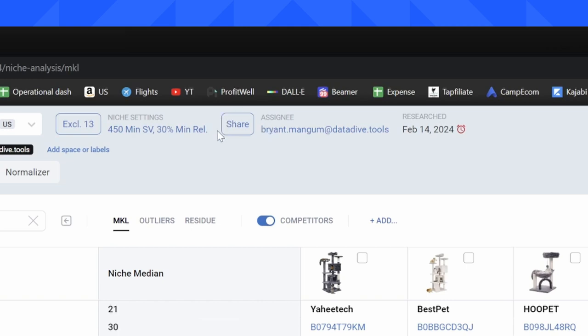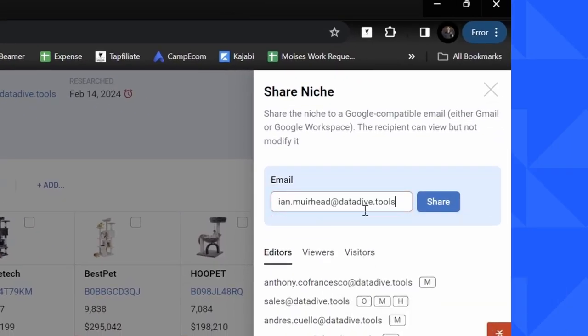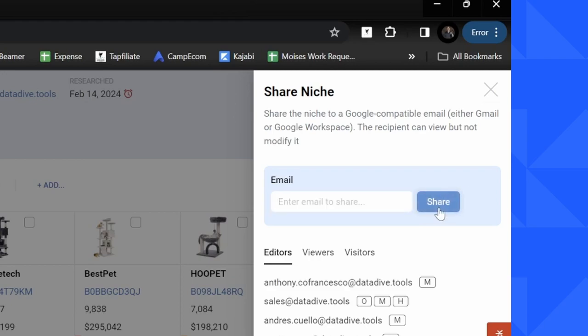All you have to do is click on the share button, type in an email address. I'm going to share it with Ian, someone on our product development team, and I'm going to click share.